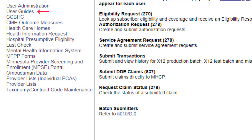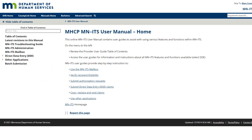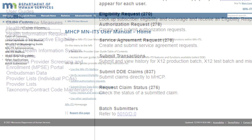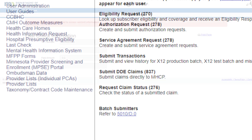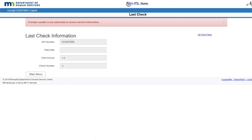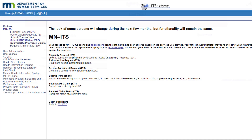The link for User Guides will open the MHCP MINUTES User Manual homepage. This manual provides step-by-step instructions to help providers and billers use the features in MINUTES. The Last Check link gives authorization to access warrant information, which we may or may not have access to, depending on our user role. If we need access to various features in MINUTES, we contact our primary administrator to have them added to our account. If we do not know who our primary administrator is, we can contact the MHCP Provider Call Center.